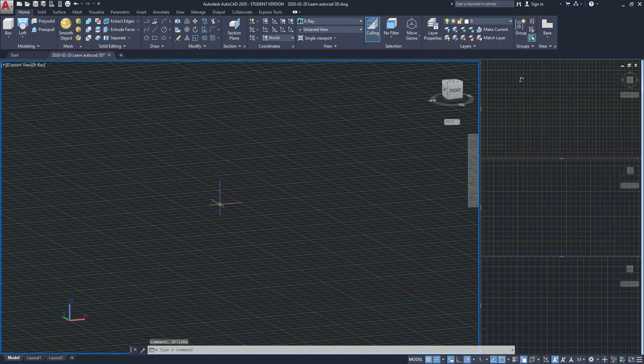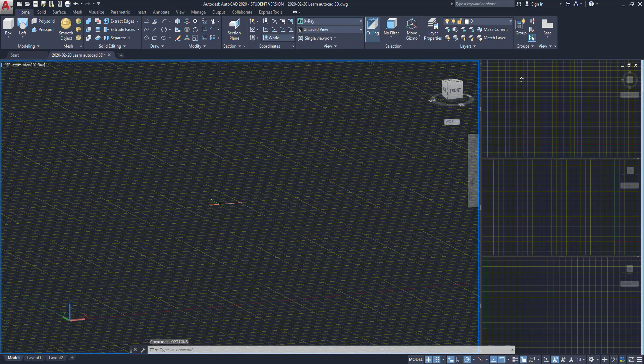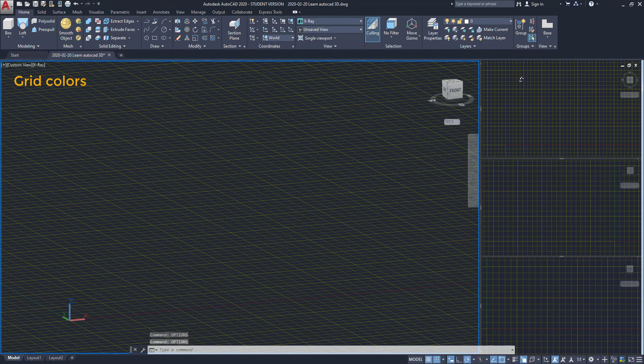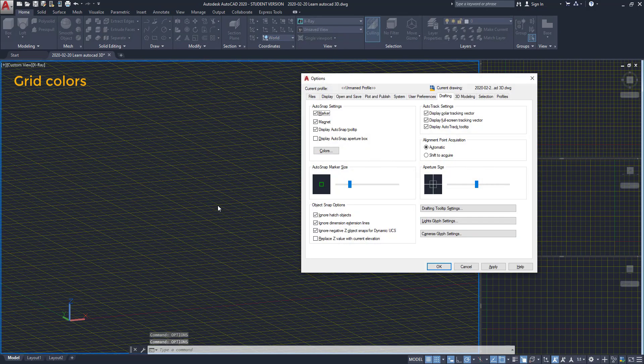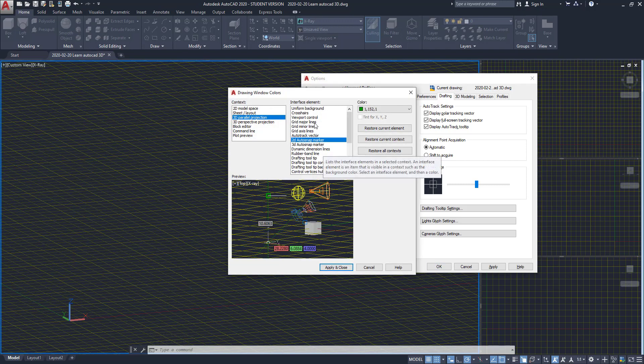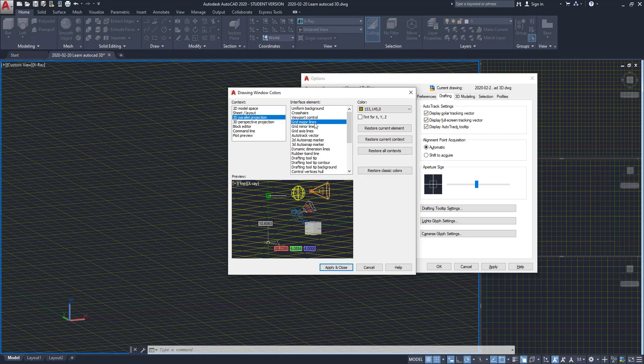Before proceeding to teach you the next commands, look to the workspace. You can see that I have changed the grid colors. I did it in order to be easier to see. Of course, as I have a yellow grid now, I will avoid drawing objects in the same color to not be confusing. Let's open the Options window. Type Options and press Enter. Here go to the Drafting tab and click on Colors. In this new window, you can change the colors of several drafting tools, including Grid Major and Minor Lines.